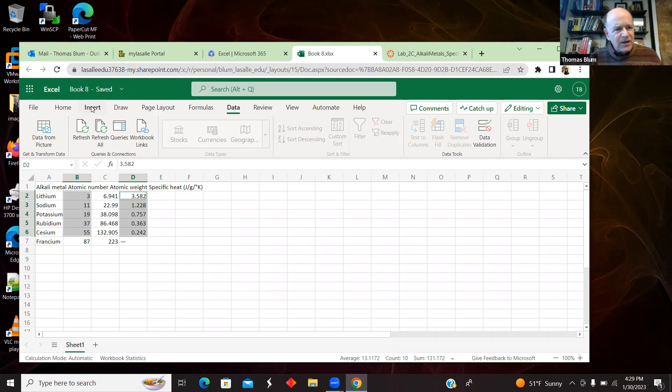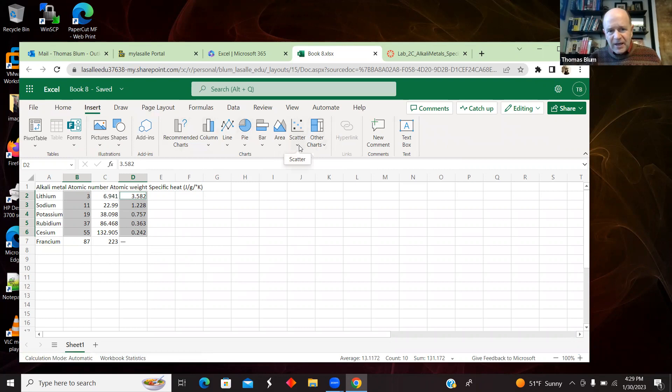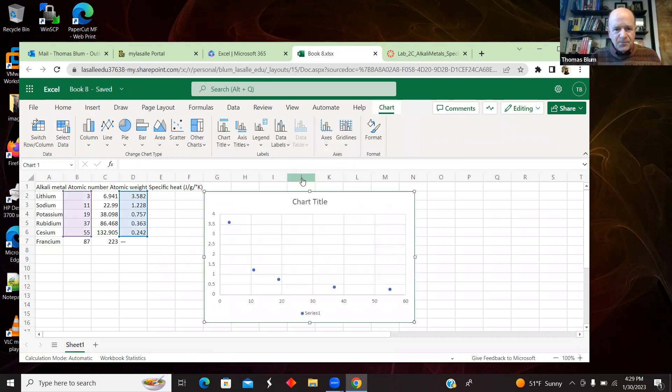So now I have the data I want to make. I'm going to insert a graph. So Insert, and I'm going to make a chart. And I want XY scatter, so I want these dots.